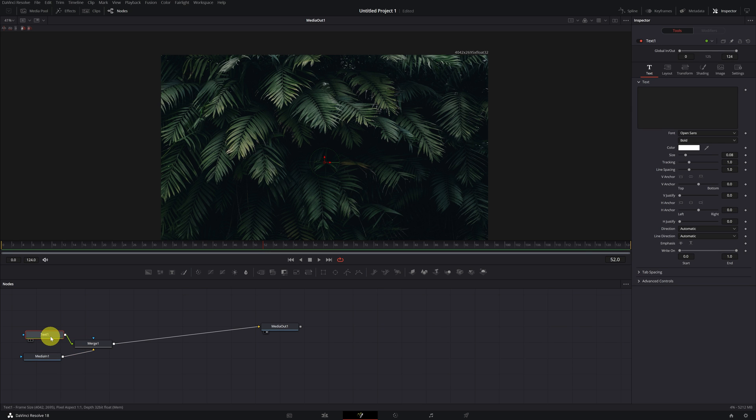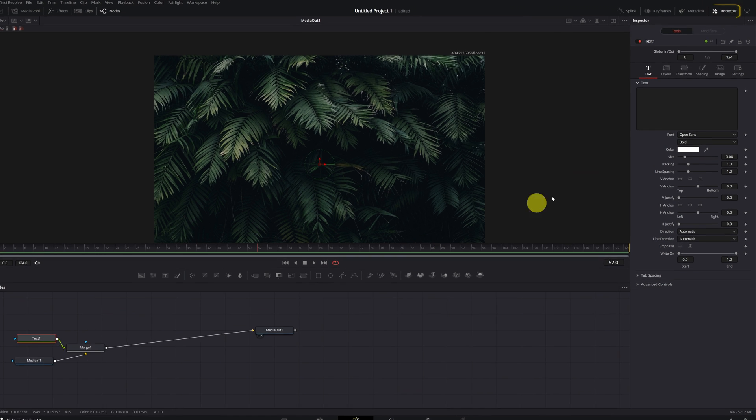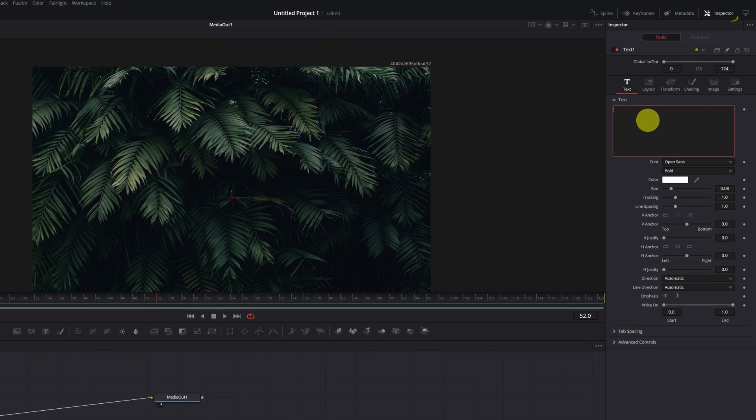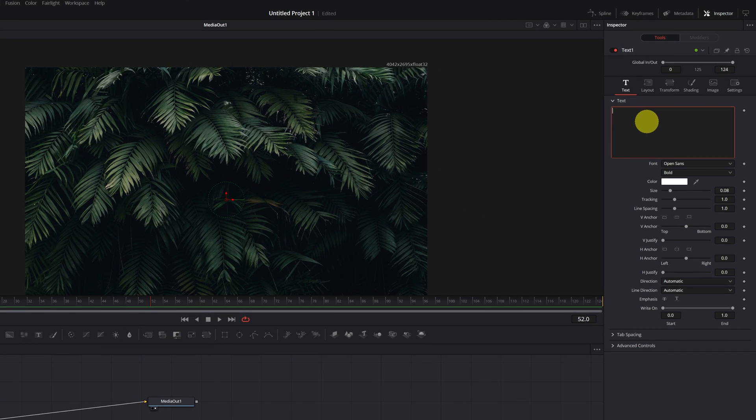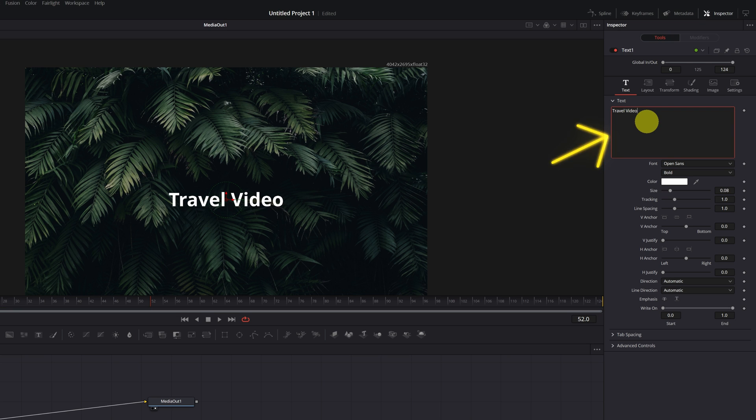Perfect. Now that we have a text node, let's create and customize our text. We go to the Inspector menu, and within the text effect configuration, we write the text that we want.